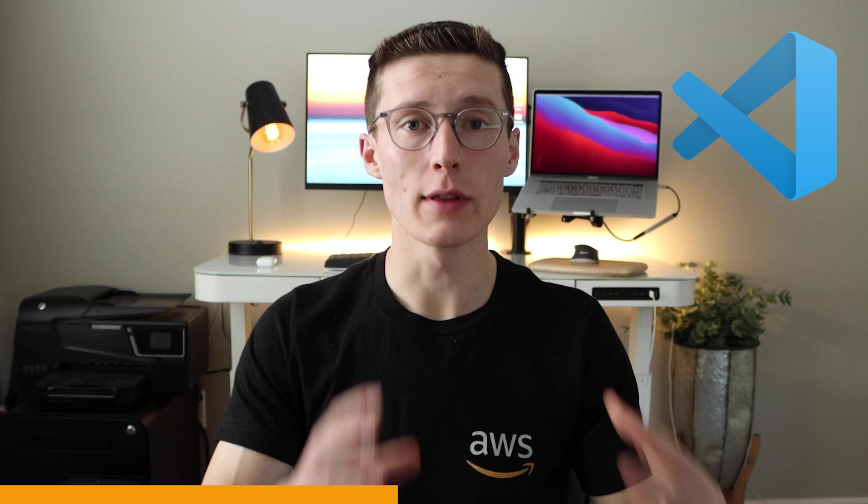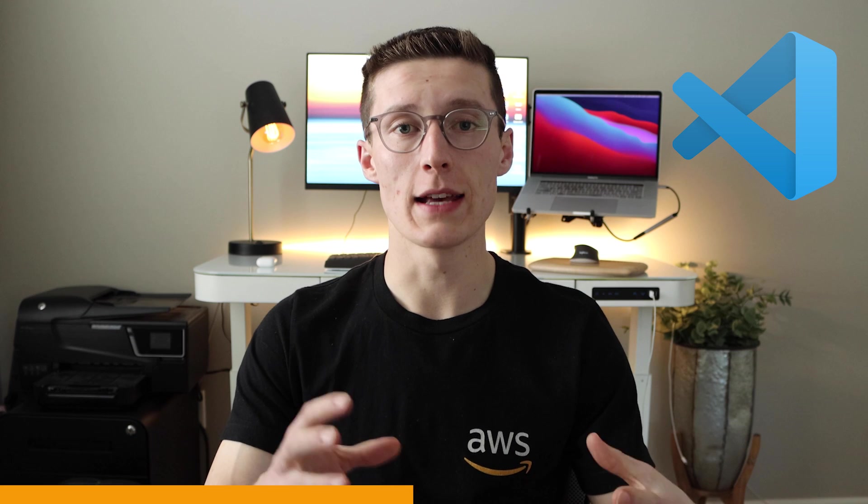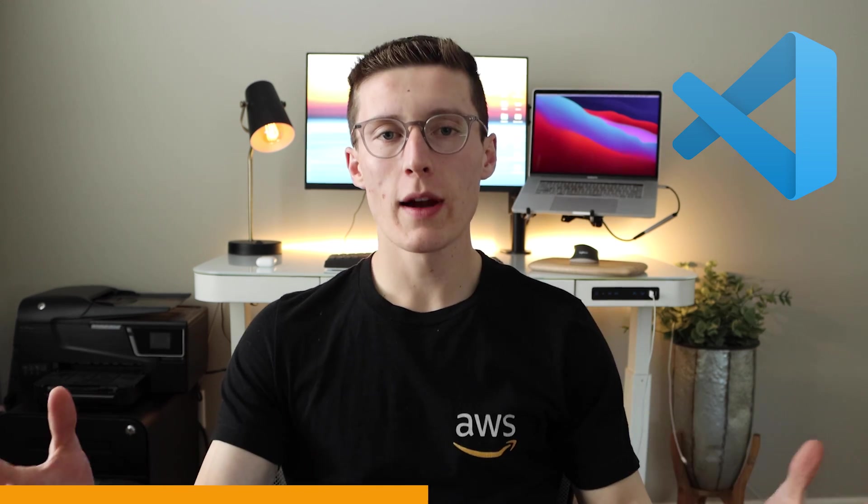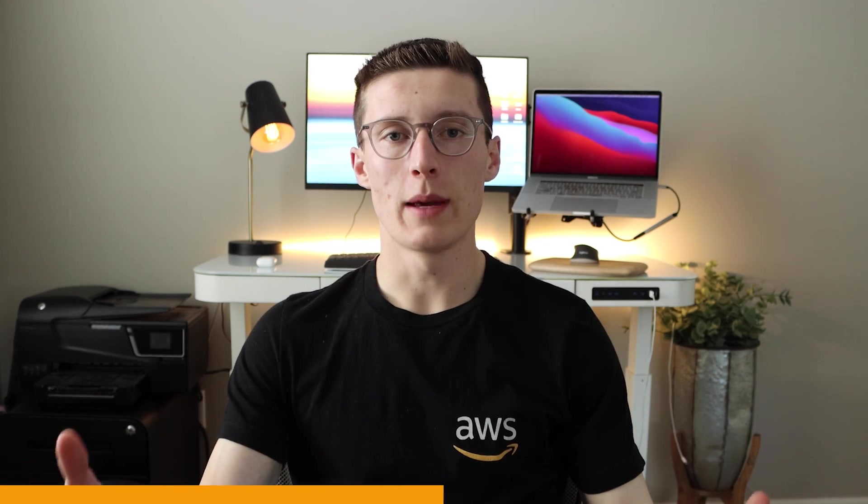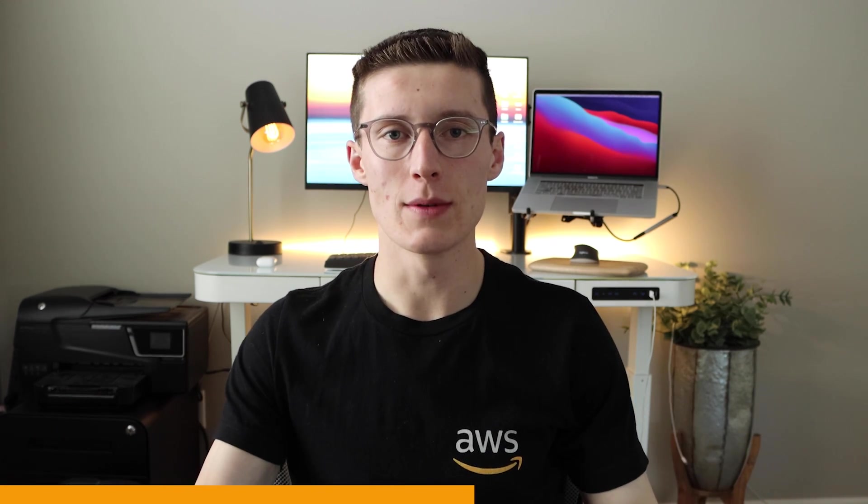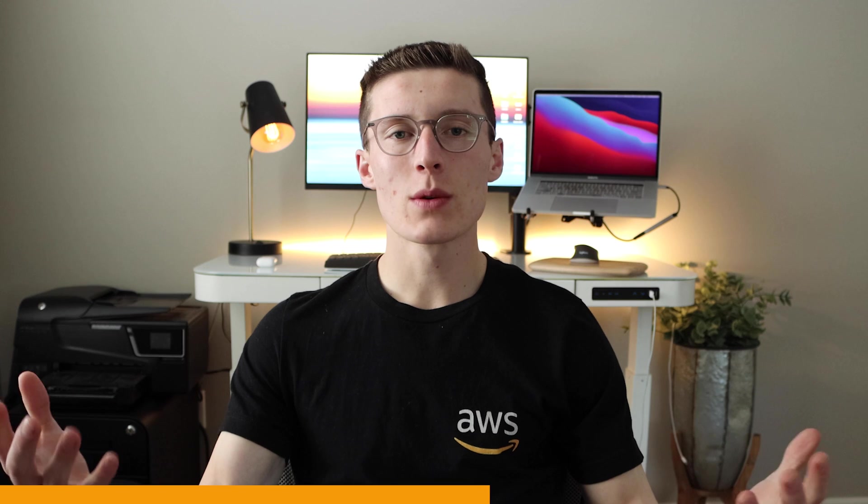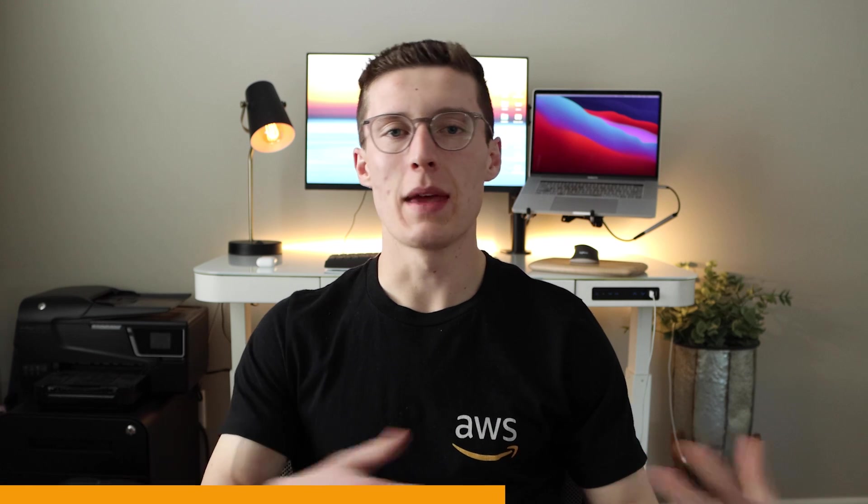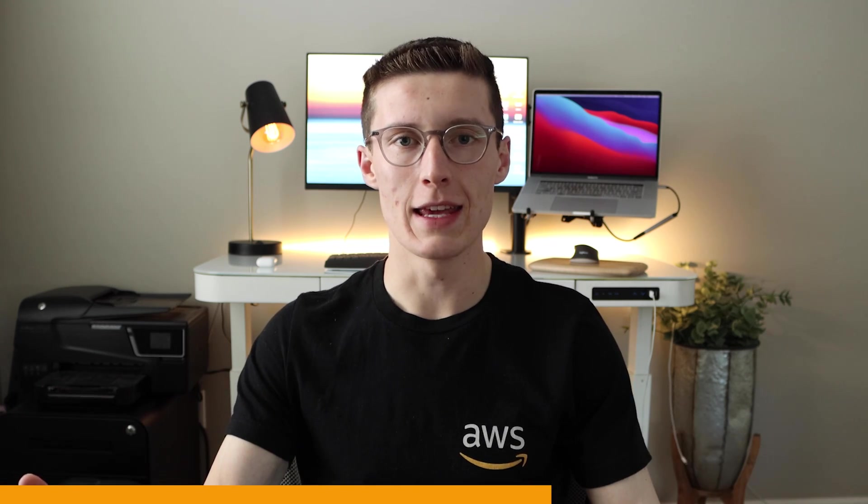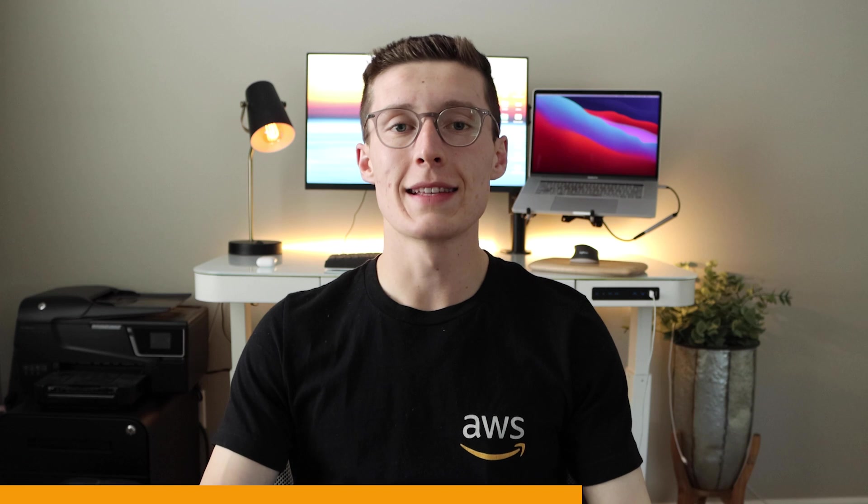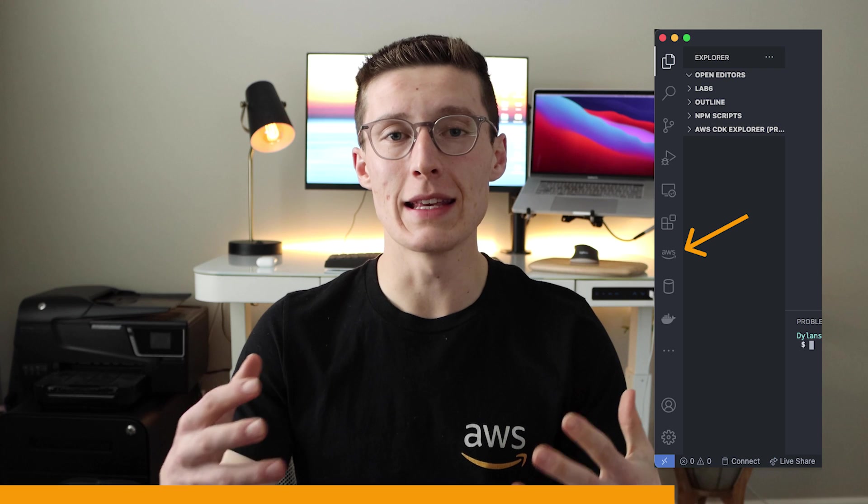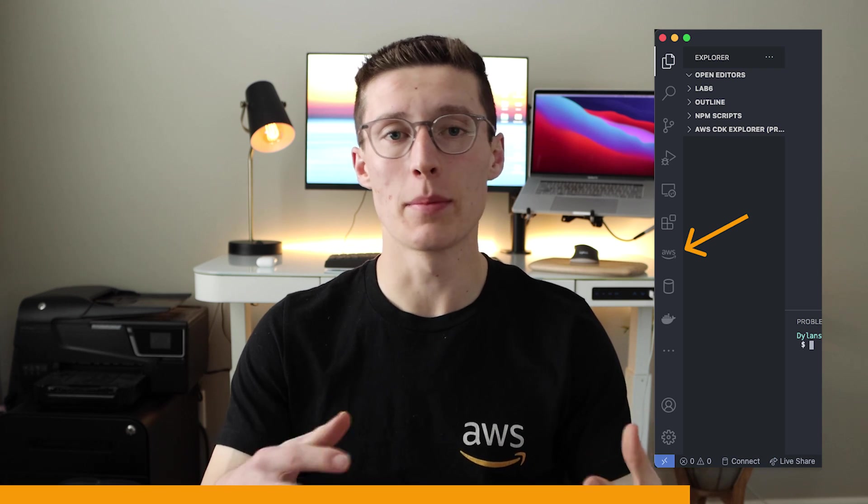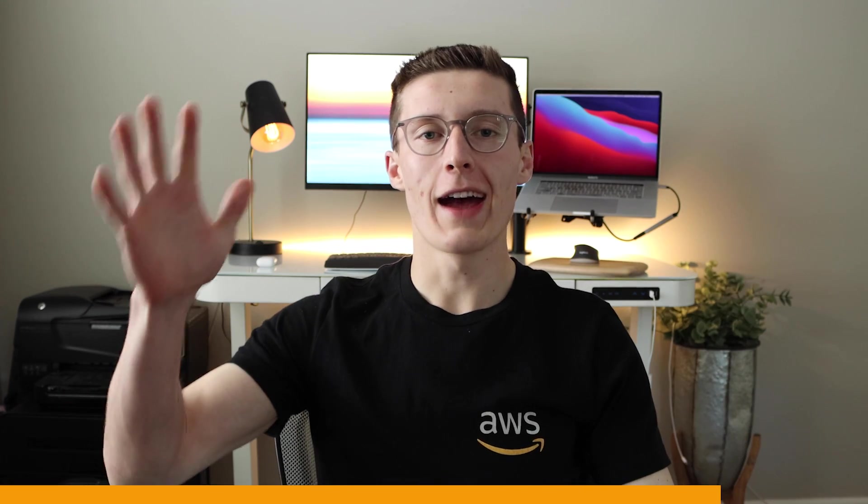Today we're going to be talking about how to drastically speed up development time by developing Lambda functions locally in VS Code. Before I learned to develop Lambda functions locally, I just didn't use them because it wasn't worth the time to manually upload my packages and deal with an IDE I'm not familiar with. The good news is that thanks to the AWS toolkit extension for VS Code, Lambda functions are actually really easy to develop, debug, and deploy locally.